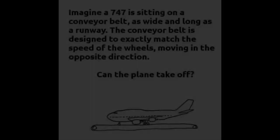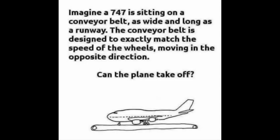I'm sure we've all seen this question on the internet. Imagine a 747 is sitting on a conveyor belt, as wide and as long as the runway. The conveyor belt is designed to exactly match the speed of the wheels moving in the opposite direction. Can the plane take off?